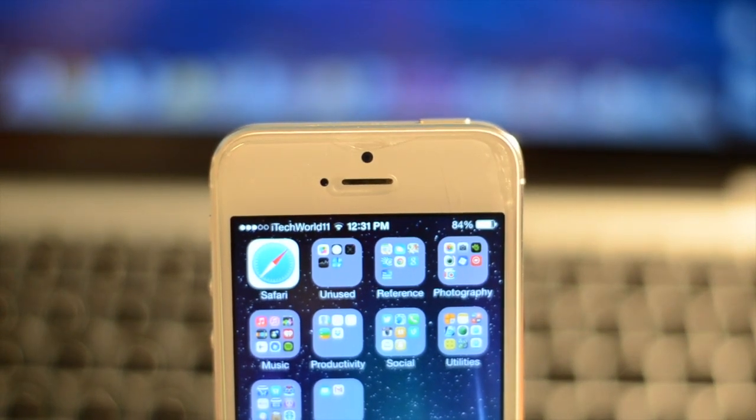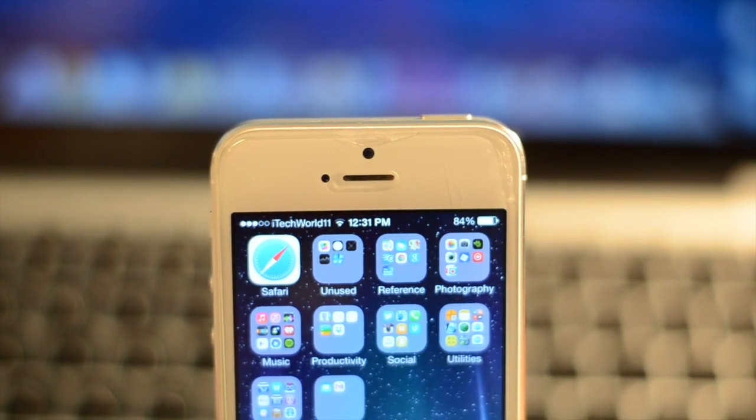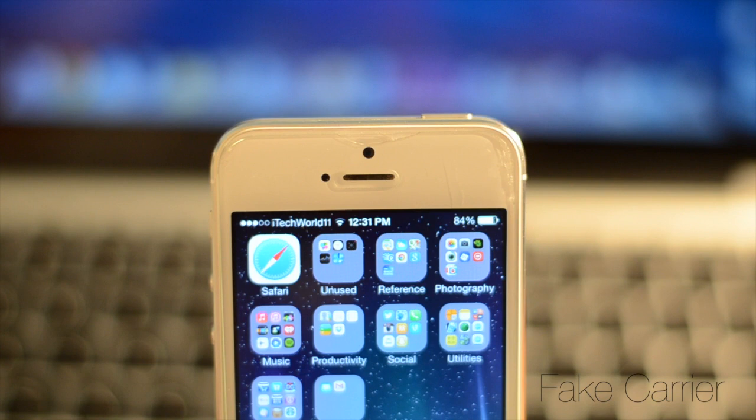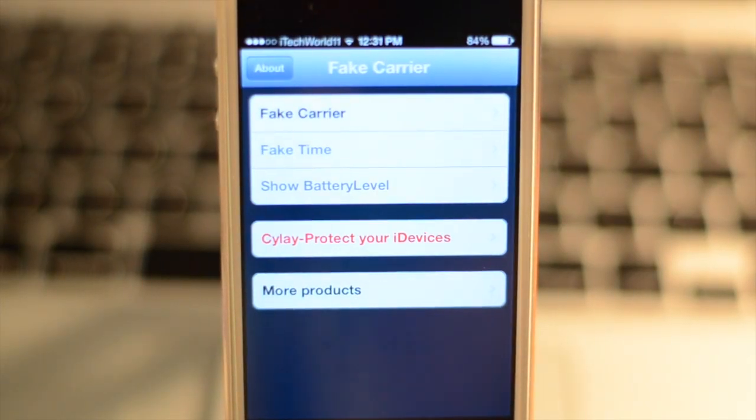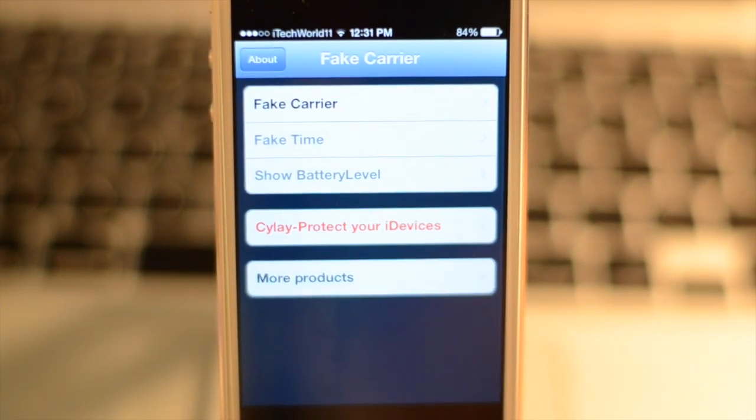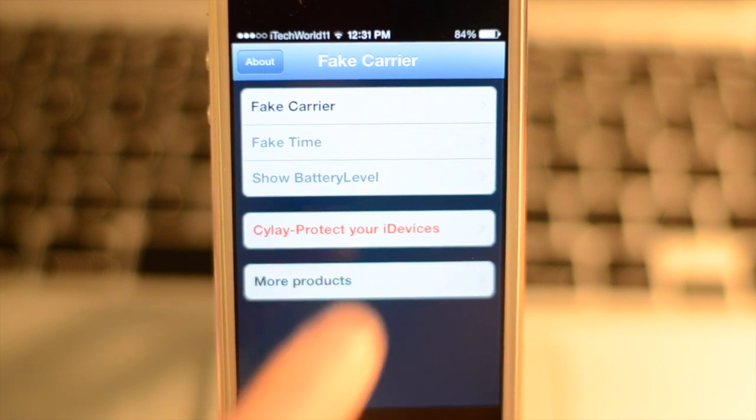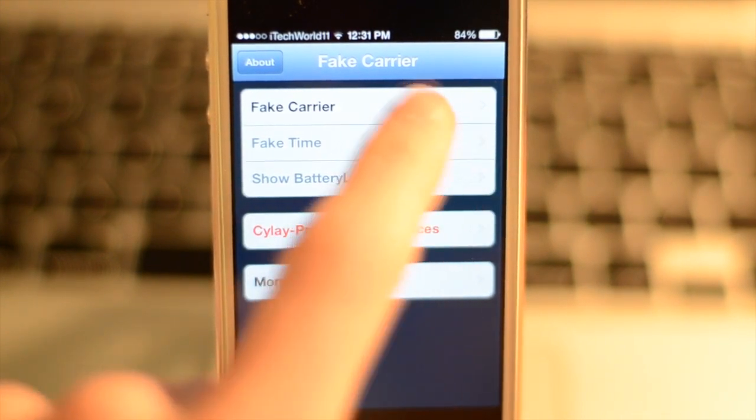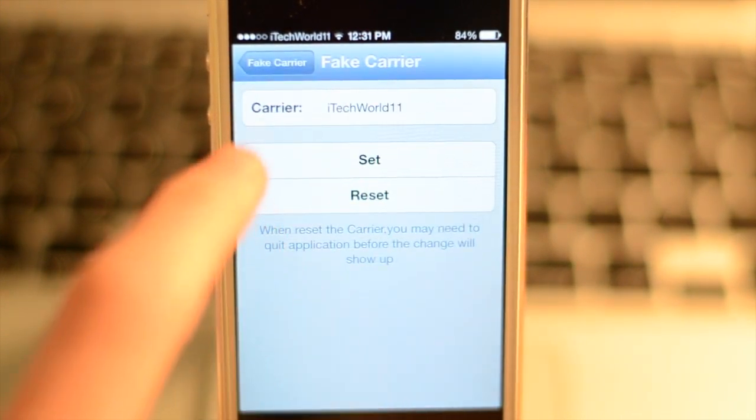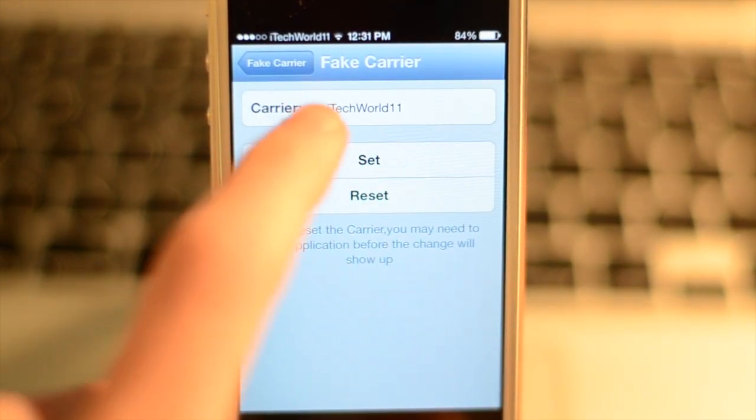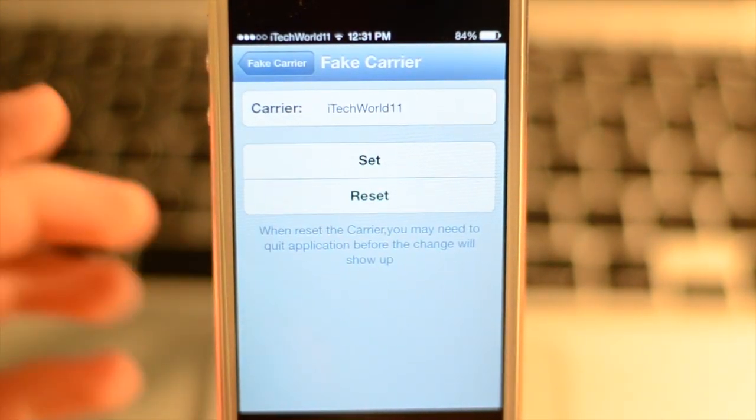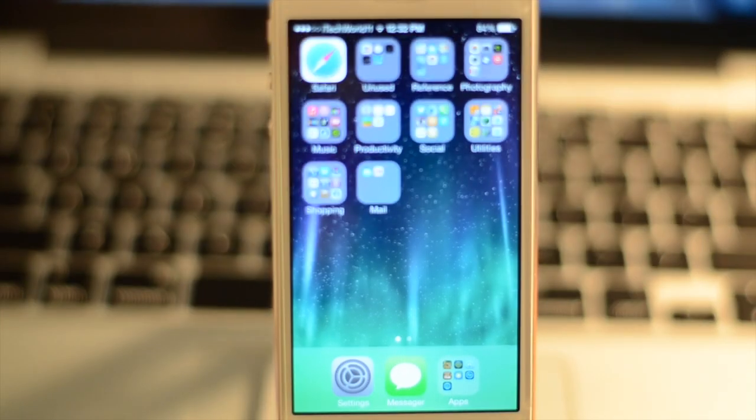The next thing I want to show you is something you probably already saw, and this is called Fake Carrier. As you guessed, it allows you to put a fake carrier name. You can't change the signal strength as you used to be able to, but you download this free app from Cydia and you can change your carrier very quickly just by going in there, changing the text, and setting it. It works perfectly and beautifully, and I really like it.